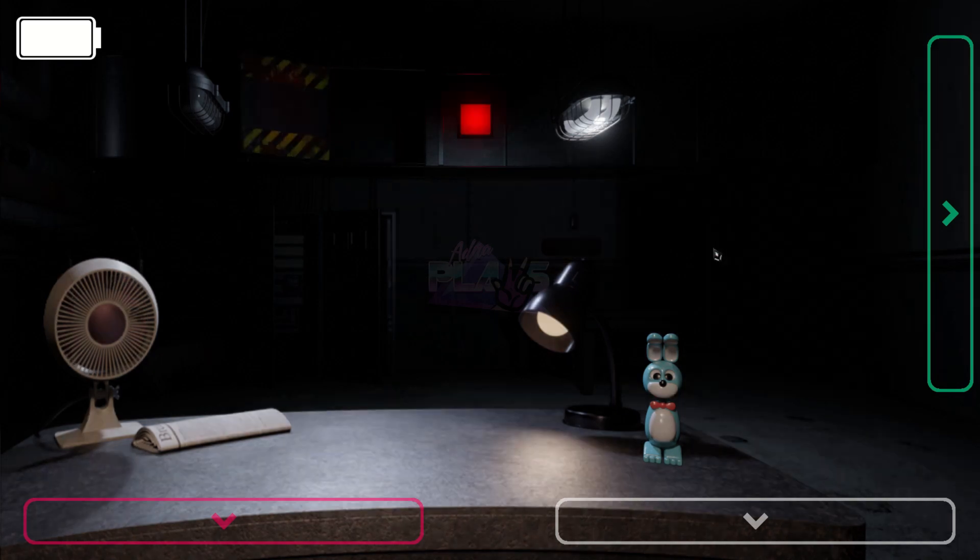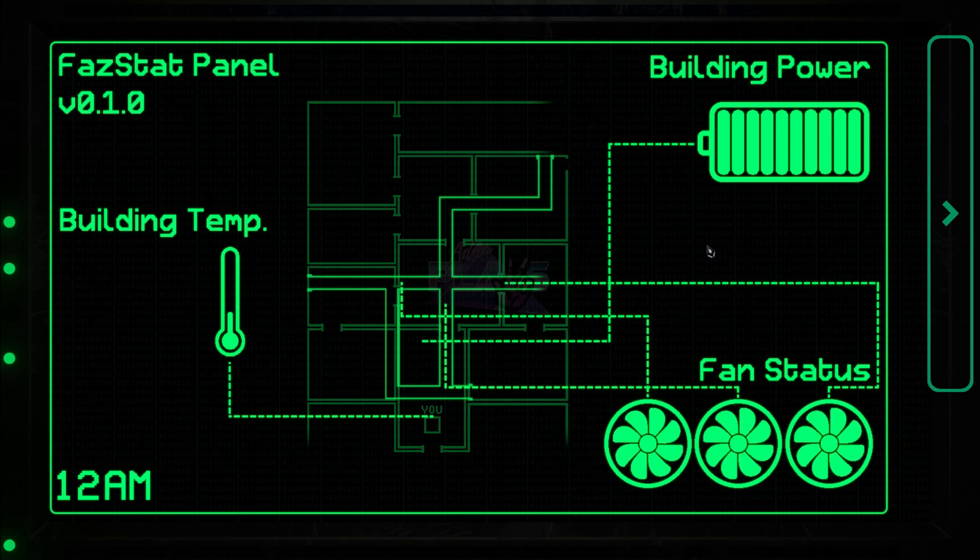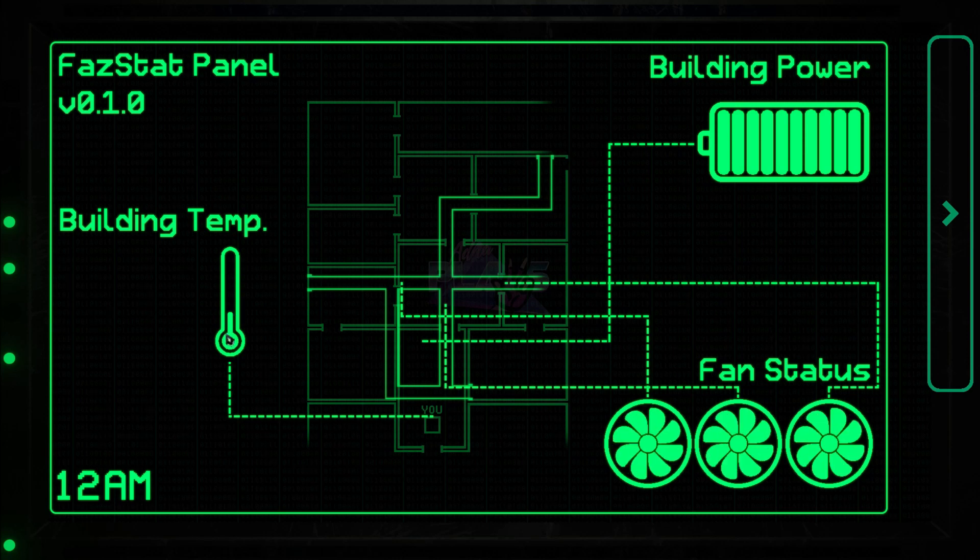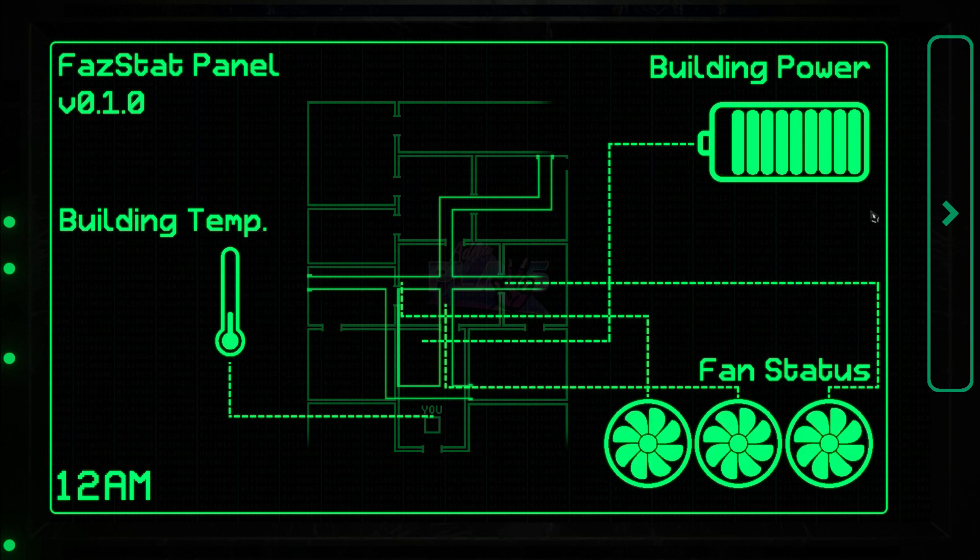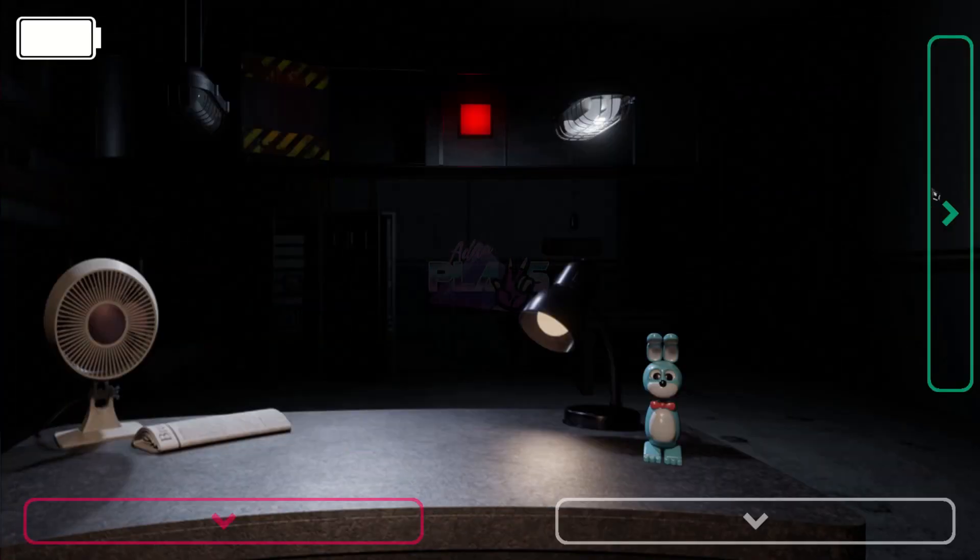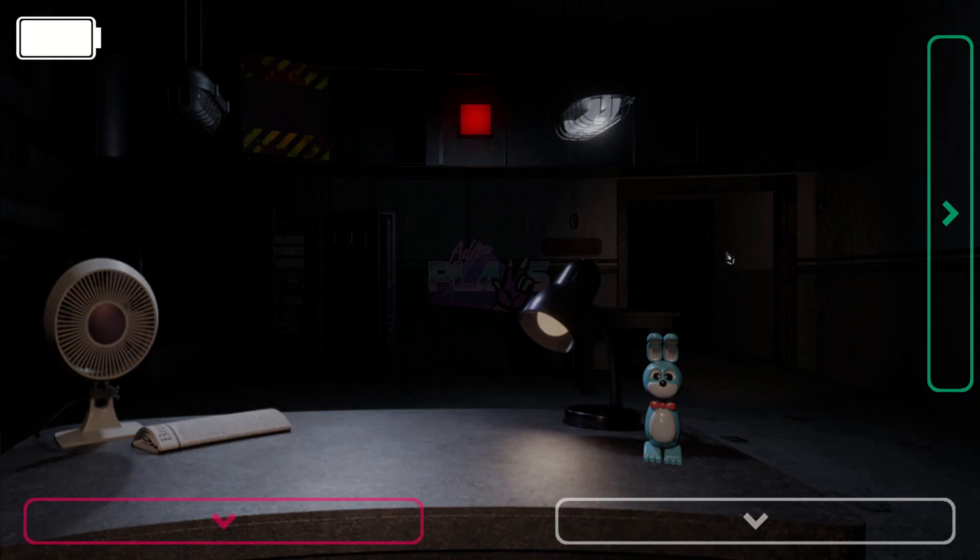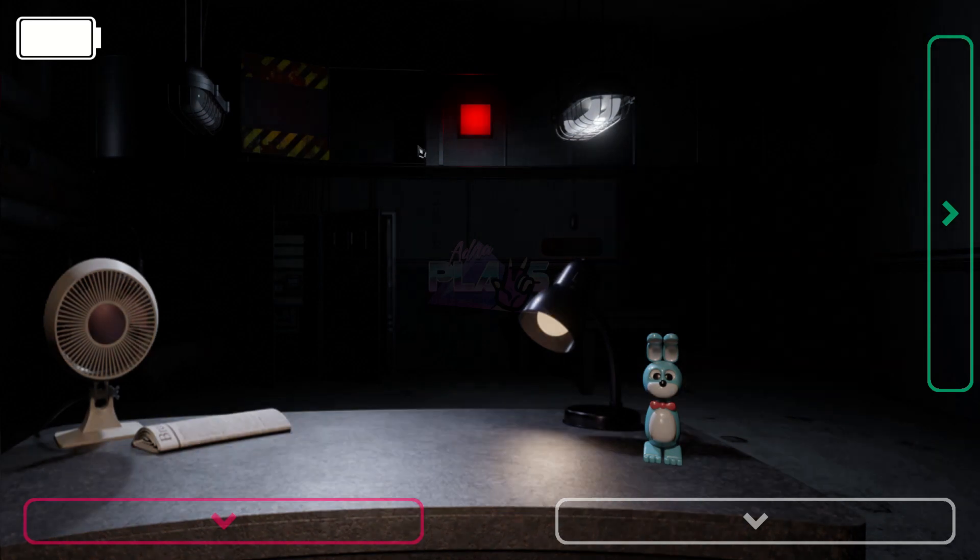Regardless, all the equipment inside the building should still be suitably functional. Now, I'm afraid this job won't be as simple as sitting around in your office and checking cameras.